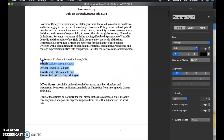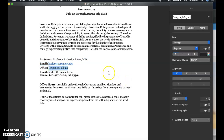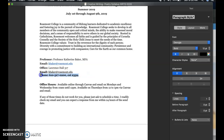Directly underneath that you'll find my contact information: Professor Baker, my email, my office — which of course it's summer and a lot of you are off campus anyway, but if you did need me we can set up an appointment — email again and of course my extension number.